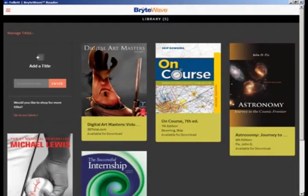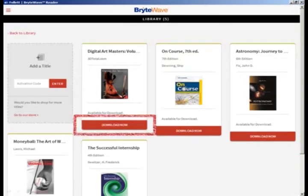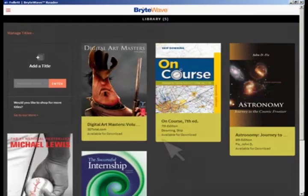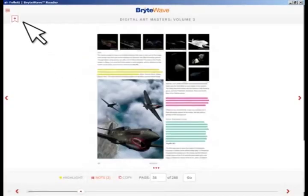To download a title, you must first be in one of the BrightWave apps. In the BrightWave apps, you have two ways to download your BrightWave title so that you have them available on the go. When you are in the BrightWave library, select the Manage Titles link, find the title you want to download, and select Download Now. Or, when you are inside your title reading view, select the menu icon, and then select Download This Title.